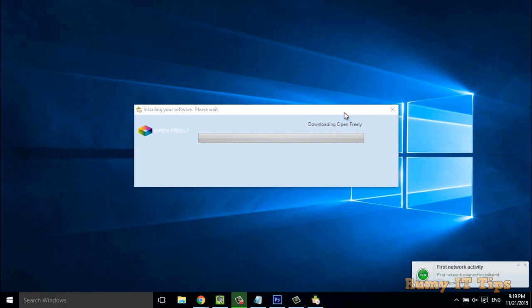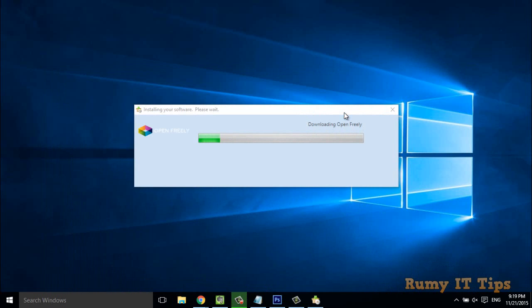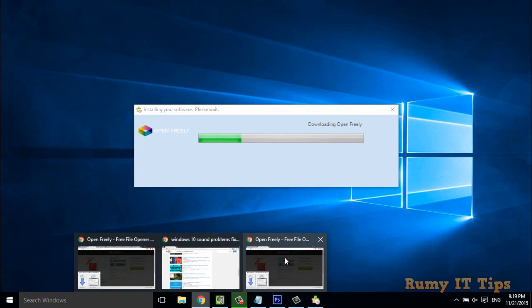As you can see, it is now going to download the application because it needs to open different file formats. It will download the required extensions.